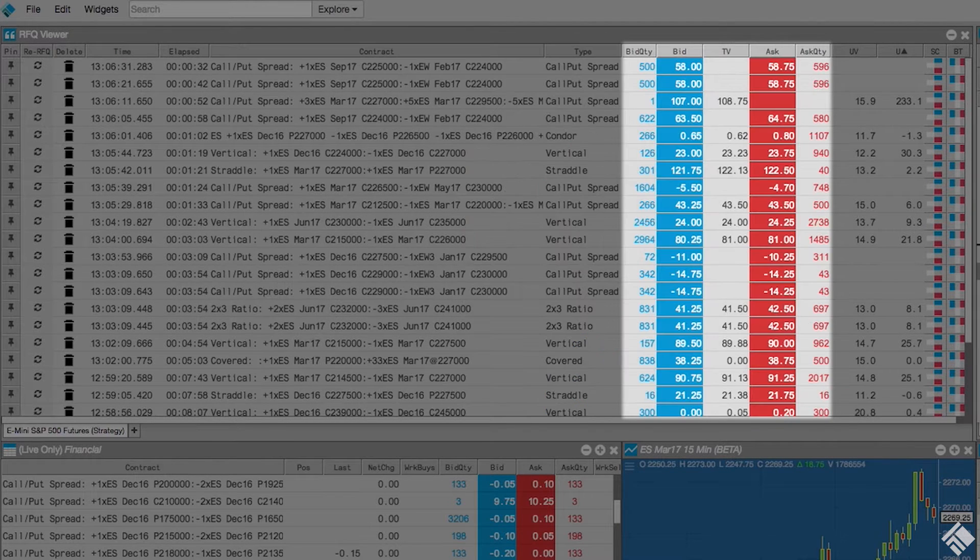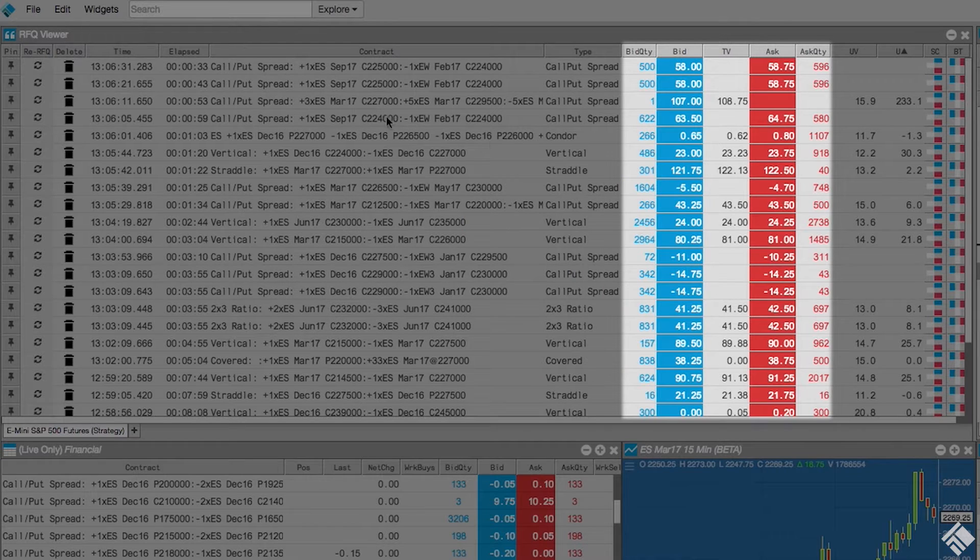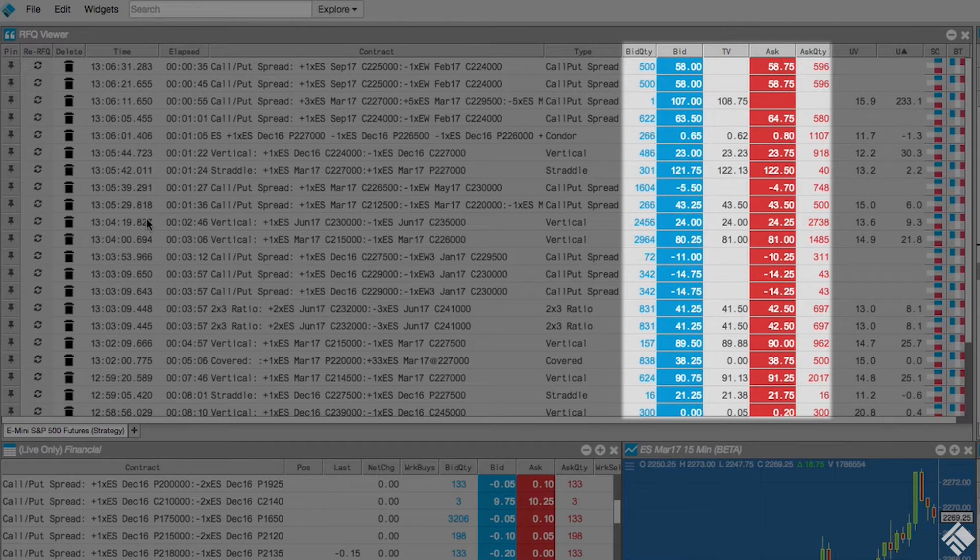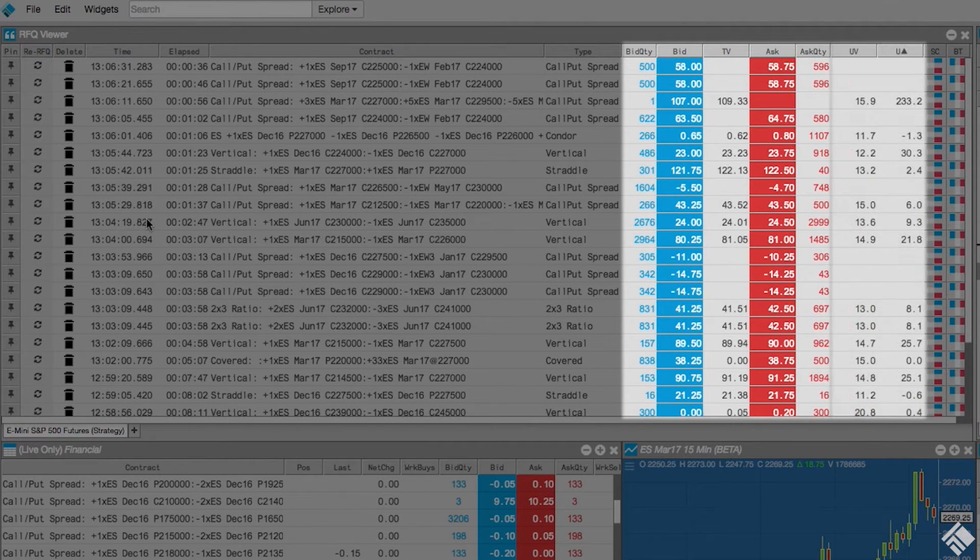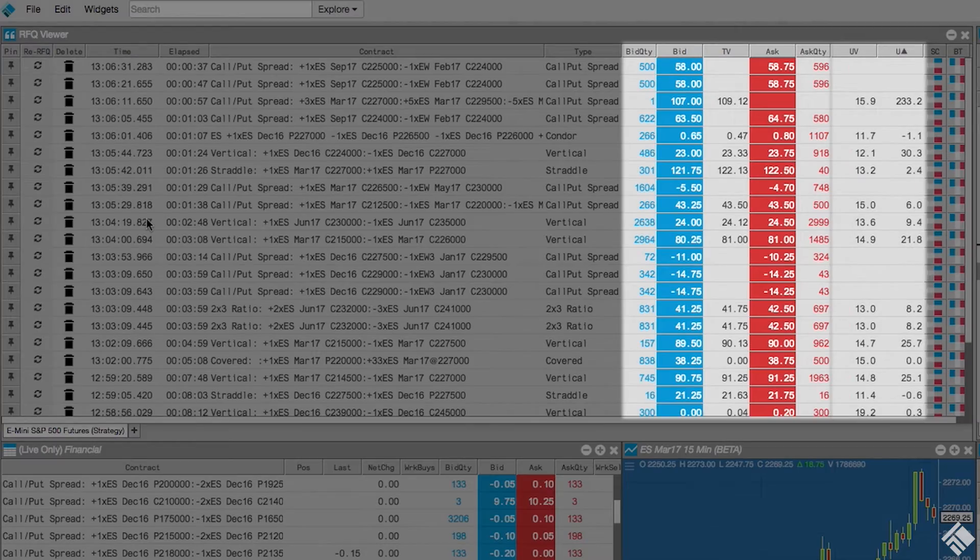Next, we have the bid quantity, best bid, theoretical value, best offer, and ask quantity, followed by volatility and Greeks.